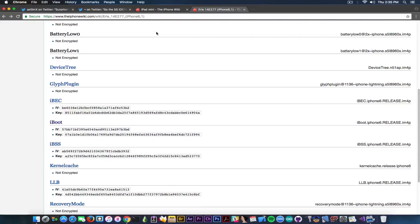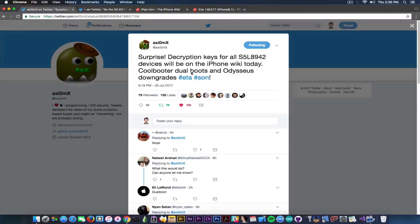For the moment, we have Odysseus downgrades that will be possible due to these keys. Of course, you need to be jailbroken — you should keep that in mind — but a jailbreak is easier to achieve than extraction of these keys, since the keys require a powerful exploit in order to extract them. We also have Coolboot dual boots.